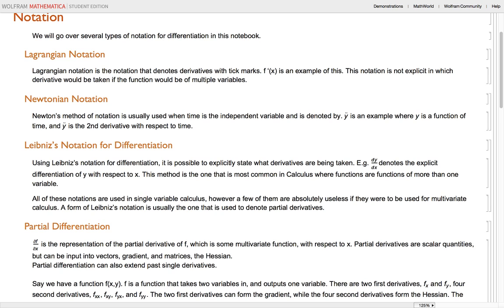The first is Lagrangian notation. Lagrangian notation simply denotes derivatives with tick marks or prime marks. So f prime of x is an example of this. This notation, however, is not explicit about what variable the derivative is being taken with respect to.